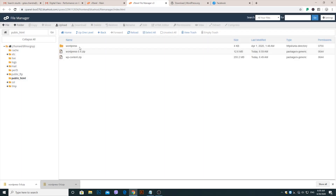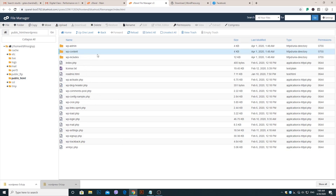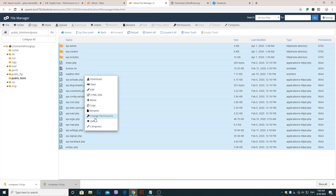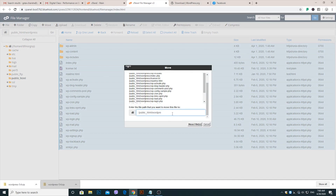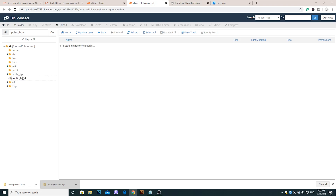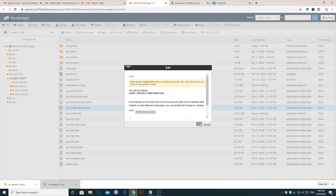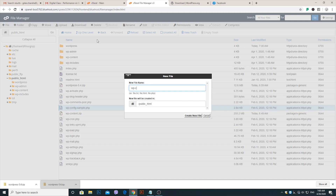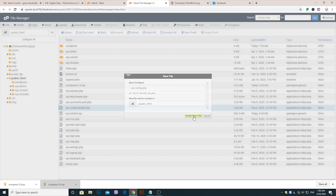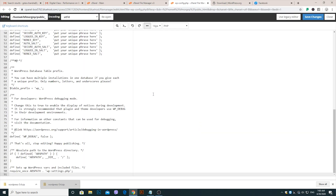Go to the WordPress folder, select all files, and move them into the Public HTML folder. Again, go to Public HTML, find the wp-config-sample.php file, and edit it. Copy all the code from this file and create a new file — give it the name wp-config.php. Edit this new file and paste all the code from wp-config-sample.php.